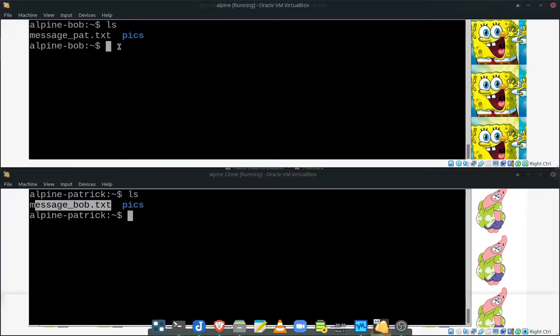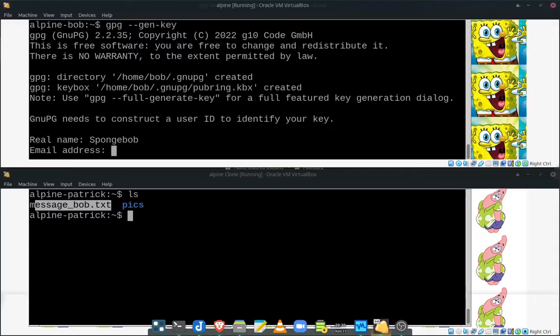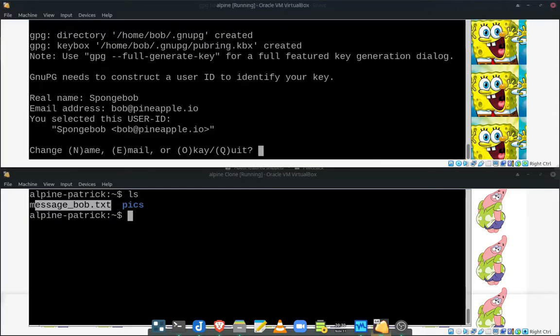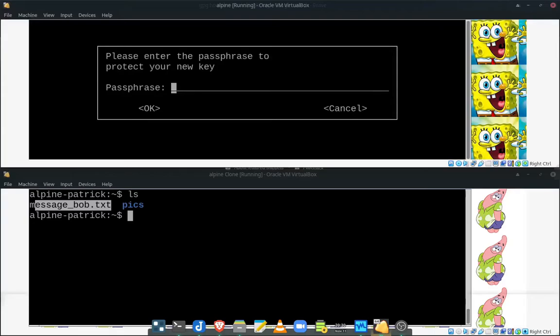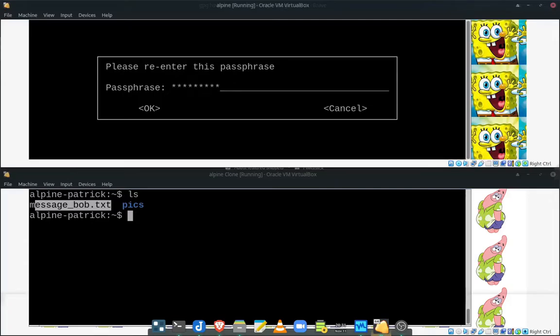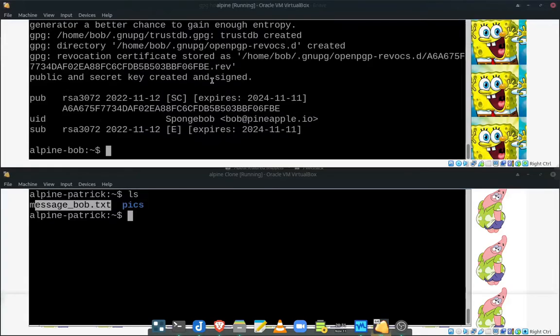So first thing they need to do is they need to create their private and public key. So let's go ahead and do that for Bob first. So the way we do that is just using the gen key option. It will ask you for full name and an email address, which we will give at pineapple.io. It will ask to confirm the information, which will send a O for okay. And then it will ask you for a passphrase, which we'll give. Now do not forget this passphrase. It's very important to always remember this. Otherwise, you will not be able to have access to your keys.